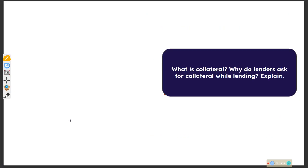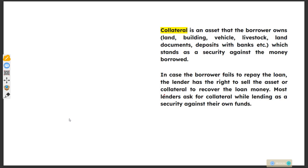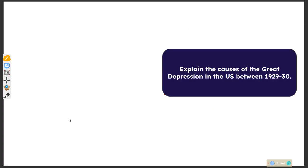Why do lenders ask for collateral while lending? Collateral is an asset that the borrower owns which stands as a security or guarantee against the money borrowed. In case the borrower fails to repay the loan, the lender has the right to sell the asset or collateral to recover the loan money. Most lenders ask for collateral while lending as a security against their own funds.